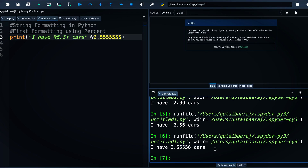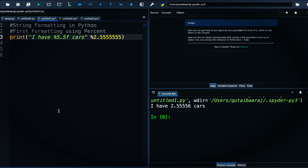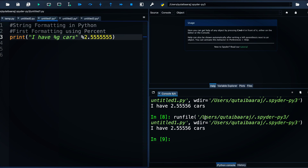If we change the minimum width to 5 with %5.5f and hit run, we get '2.55556 cars' with the spaces removed. If you don't want to worry about how many digits to specify and just want a compact result, use %g. When you hit run with %g you get a more compact number like '2.5556 cars'. The %g format rounds the number and gives you a reasonable, compact result.